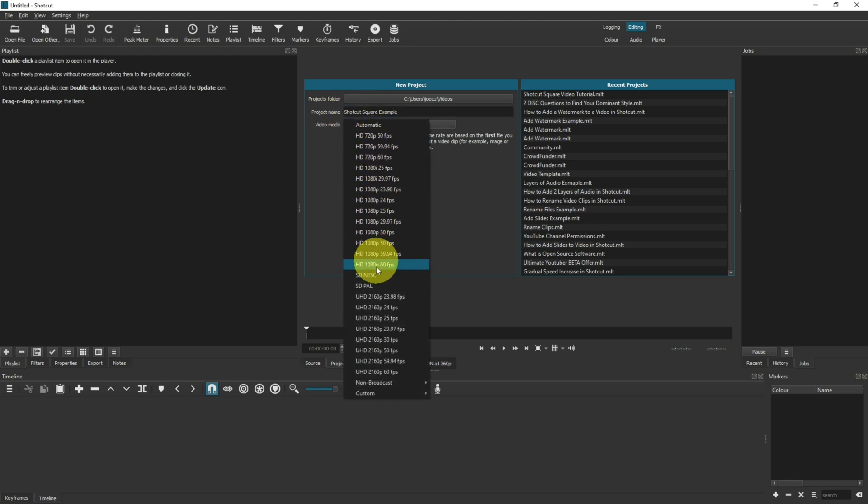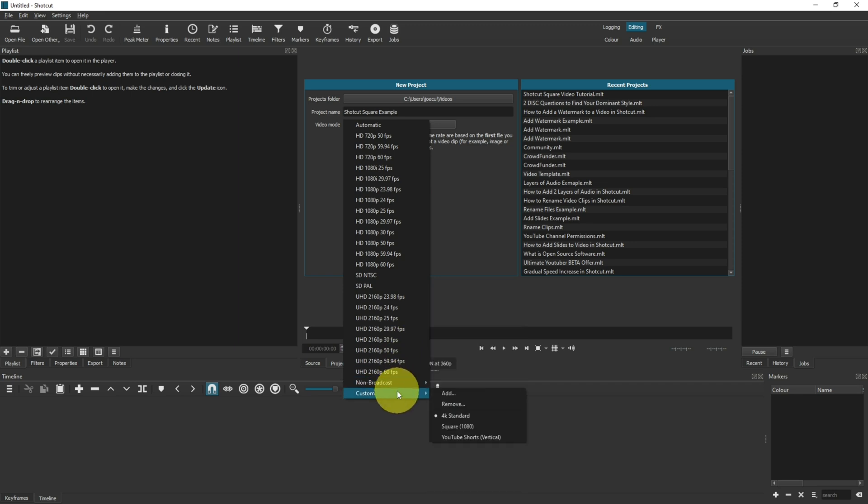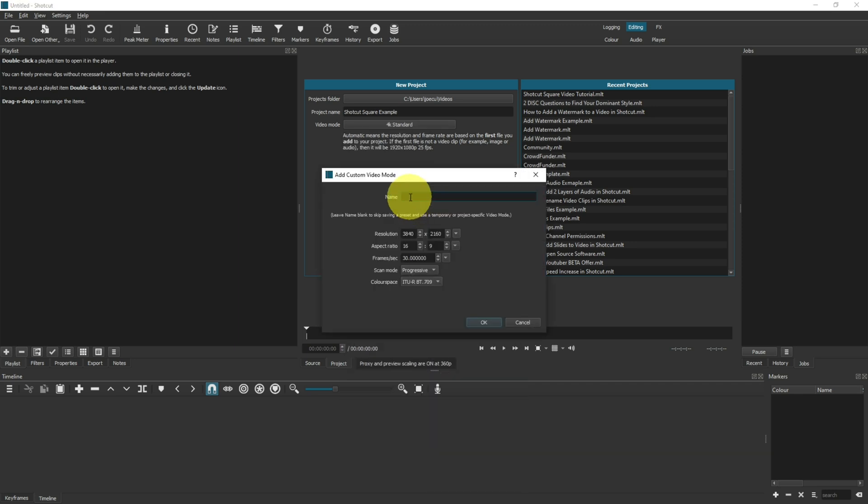As you can see, there are lots of predefined options for you, but none of these are square. So what we need to do is come down to custom, add, and then type in the name for what you want this custom video mode to be. I'm going to call mine square video.